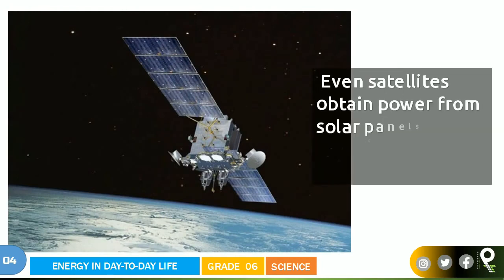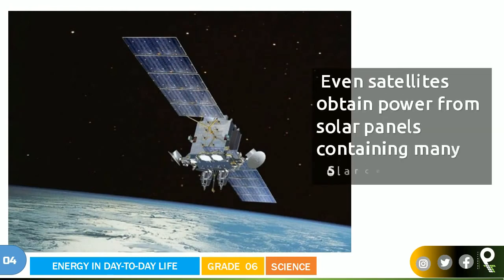Even satellites obtain power from solar panels containing many solar cells. You can see that it is there.